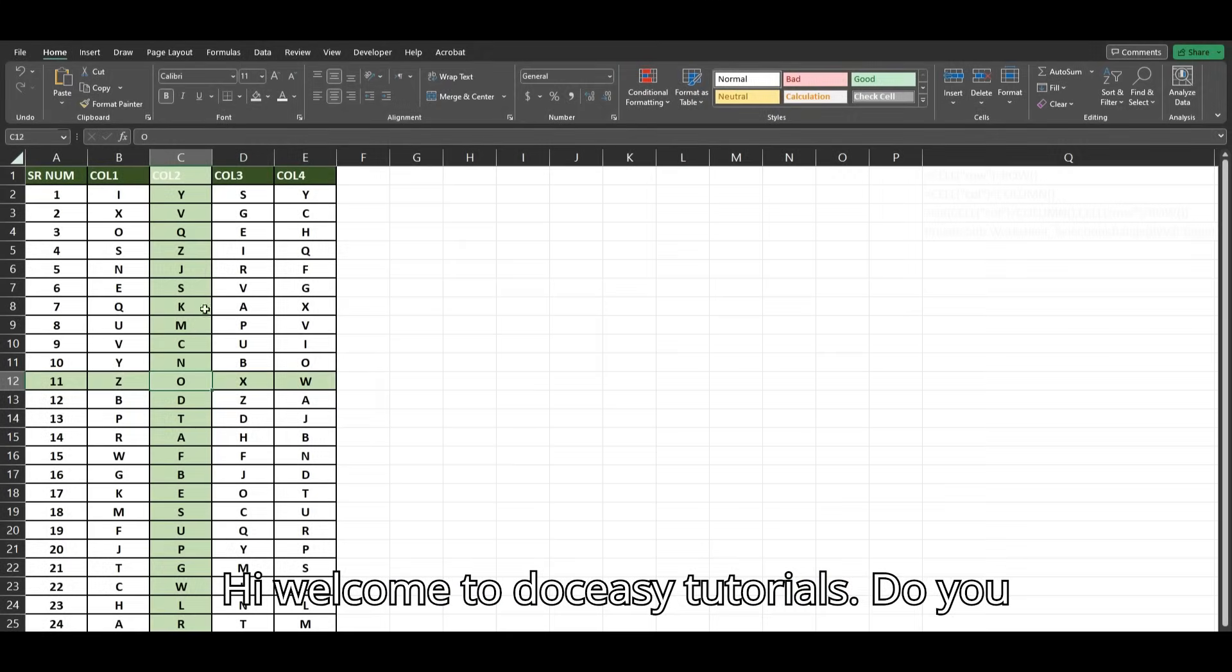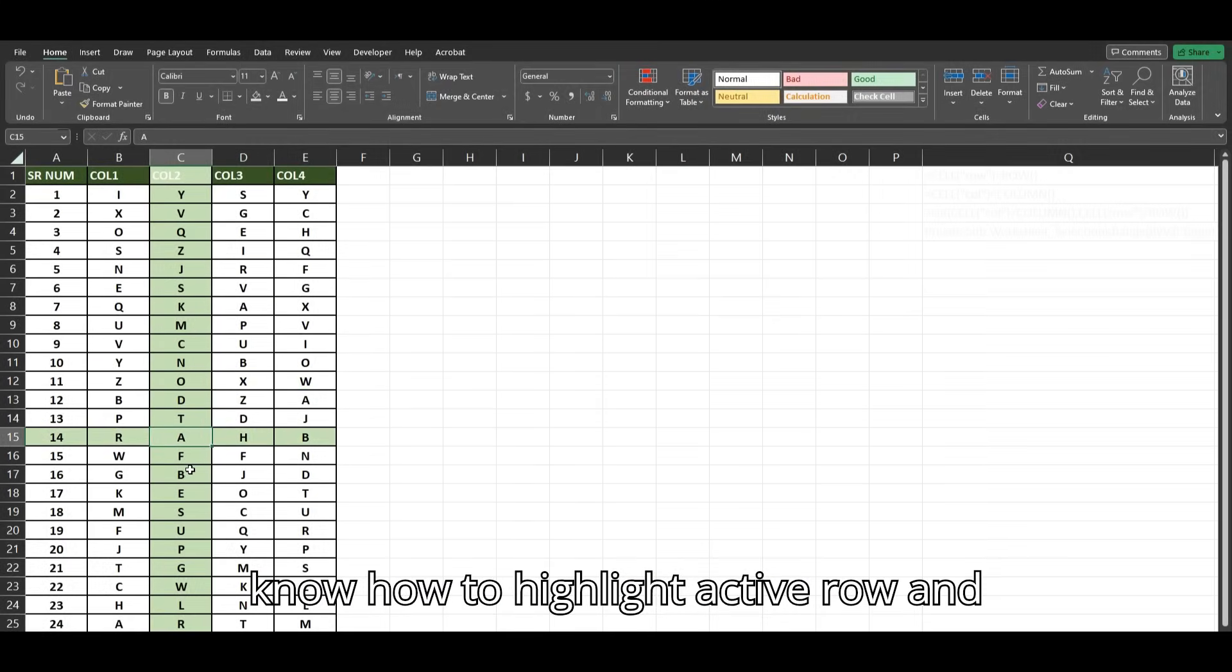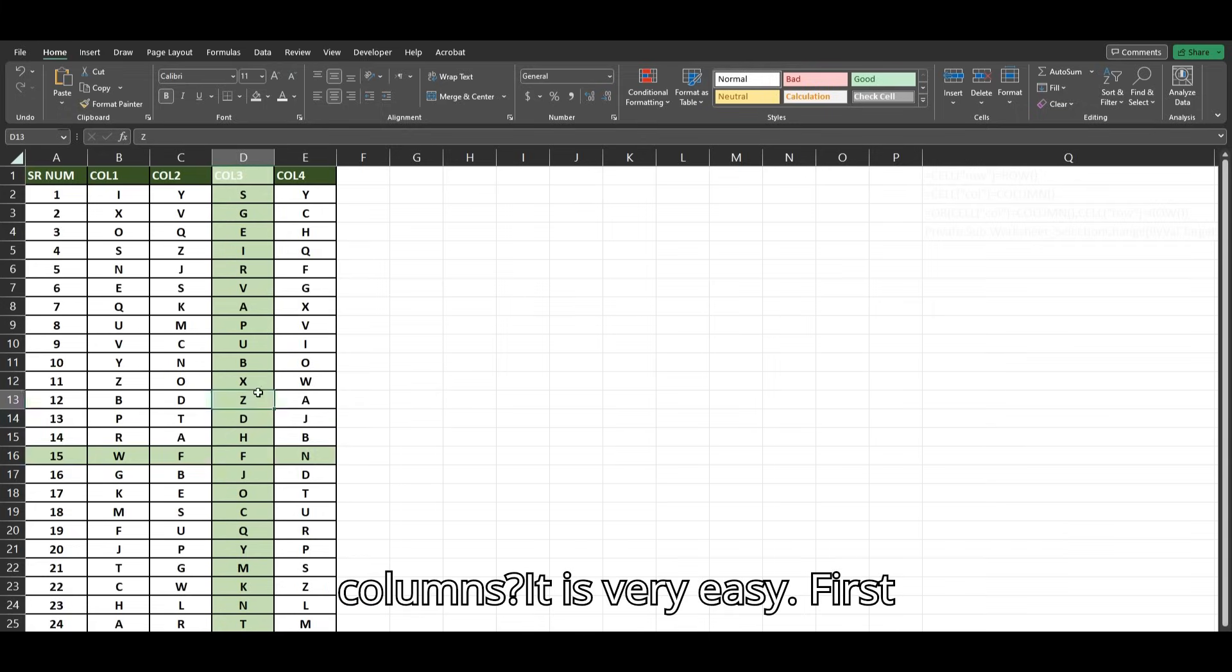Hi, welcome to DockEasy Tutorials. Do you know how to highlight active row and columns? It is very easy.